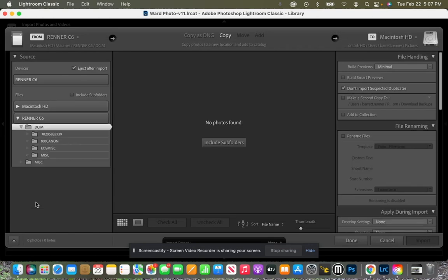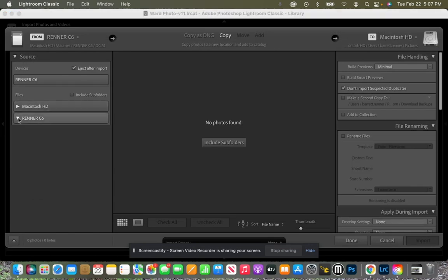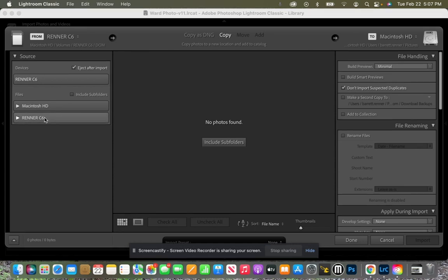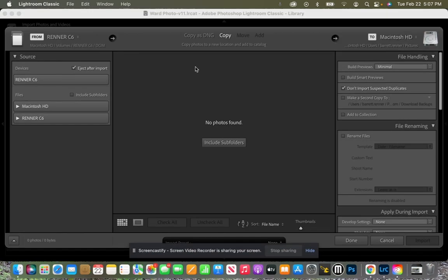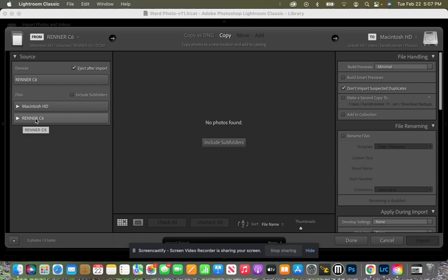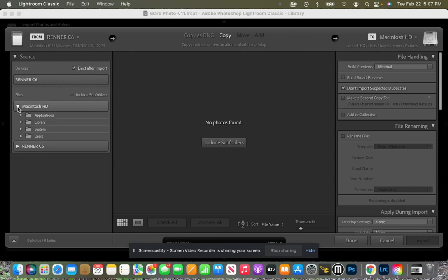When I click on import it's going to start searching for a source. So here I have my SD card which is called Renner C6 and I also have Macintosh HD. Well we don't actually need anything from the SD card so we're not going to do anything in there. We're going to look on our Macintosh HD.